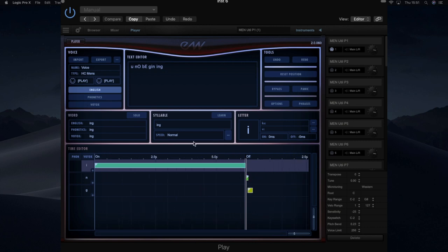If I was to then cycle through each of these with the words at the top, you'll be able to see that when I cycle through the words you can hear the difference.